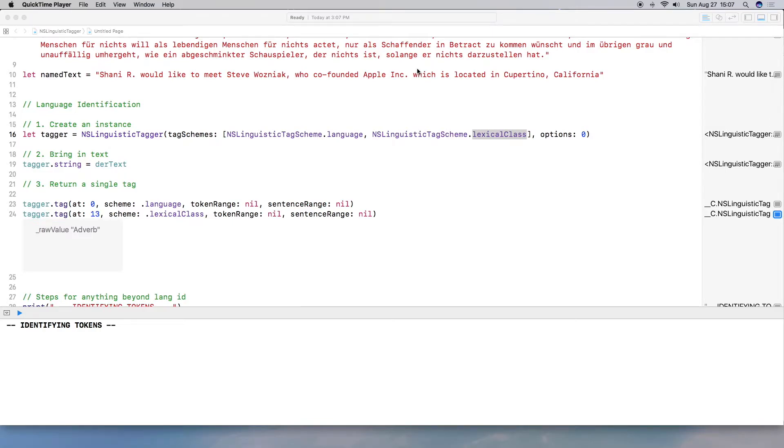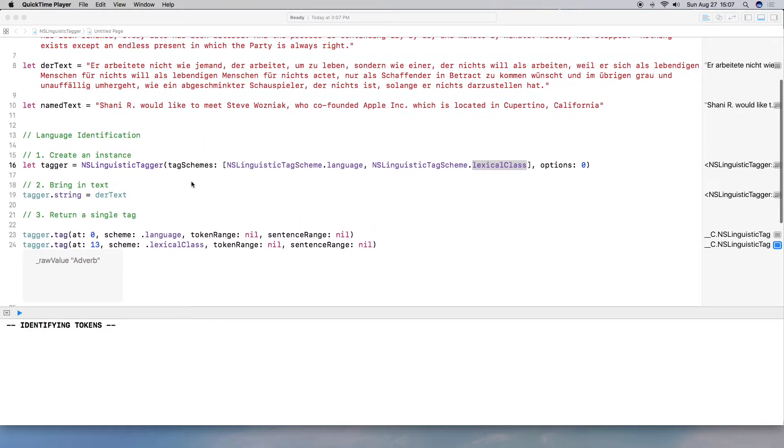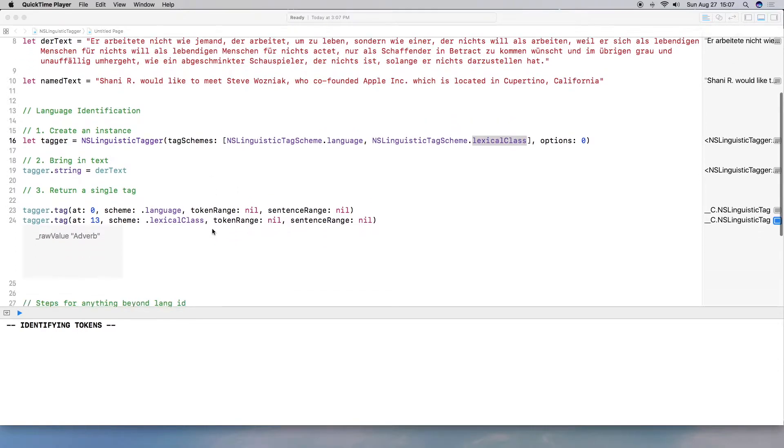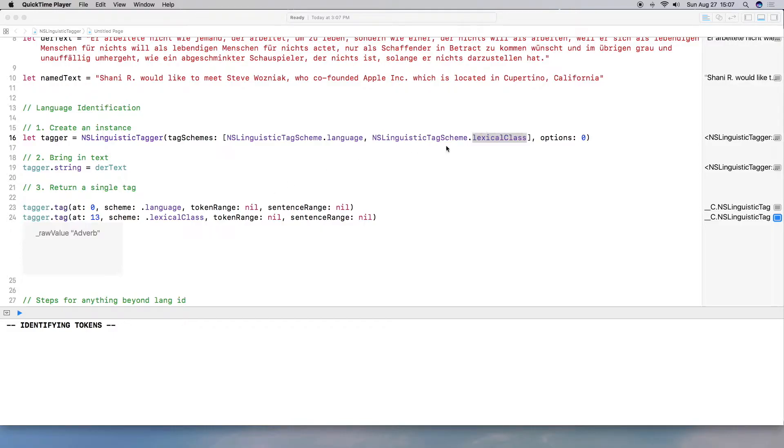Welcome back to the second installment of working with natural language processing. In my last video, I introduced language identification, showing you that there are basically three lines of code to identify language. I forgot to mention that the language scheme can actually identify up to 52 languages, whereas pulling out the lexical class or the part of speech is only applicable to eight languages.